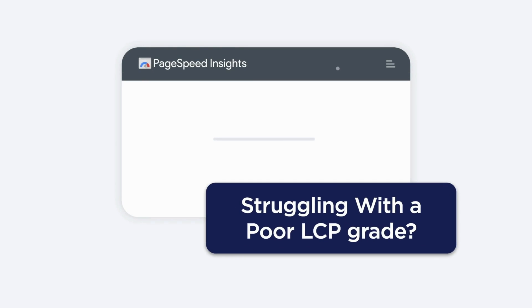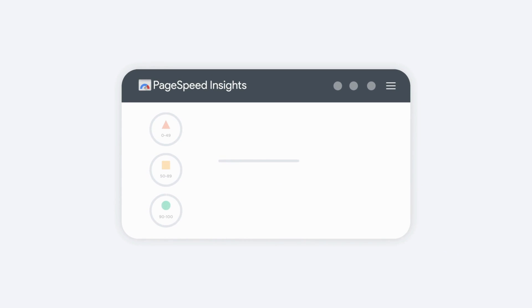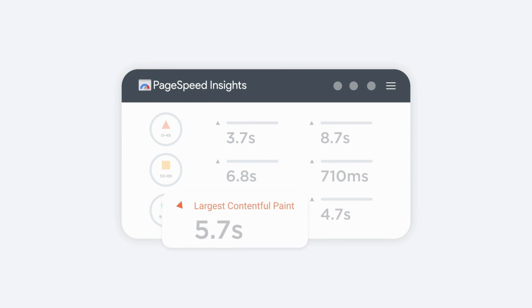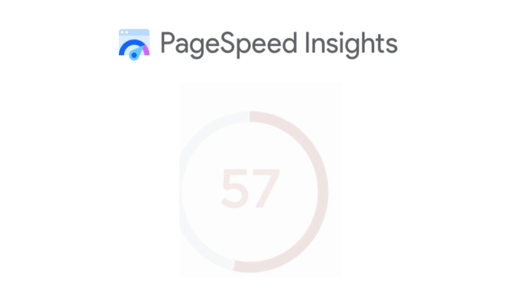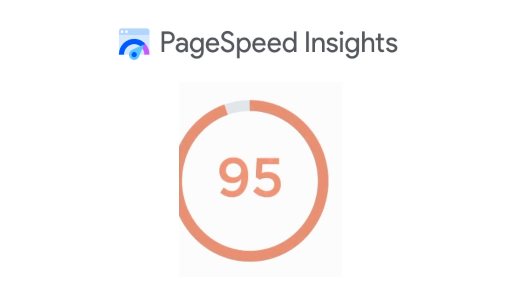Struggling with optimizing the largest contentful paint and images above the fold? Or do you just want to speed up your website further?